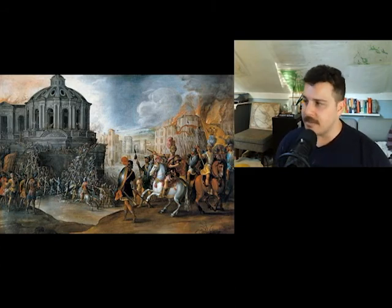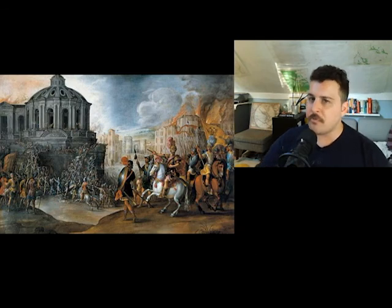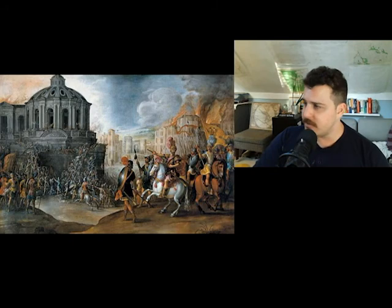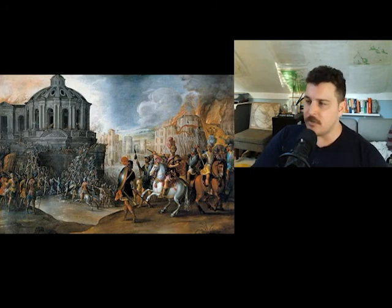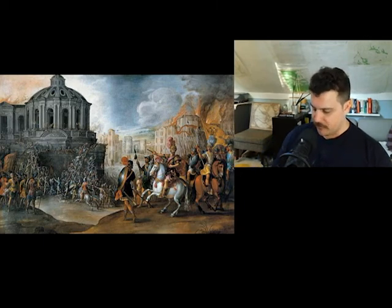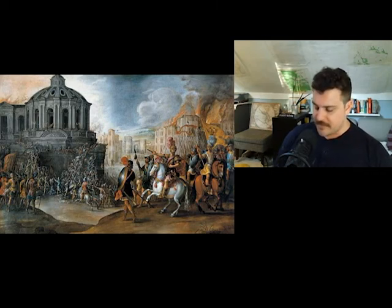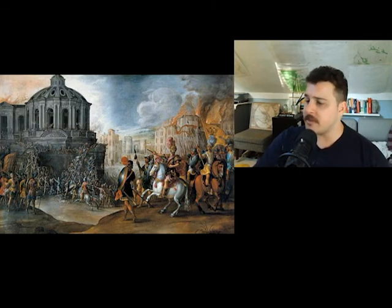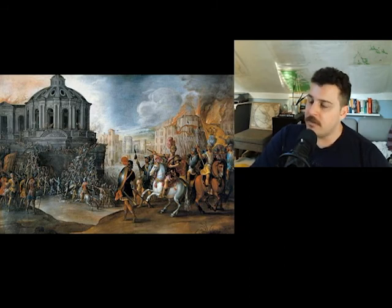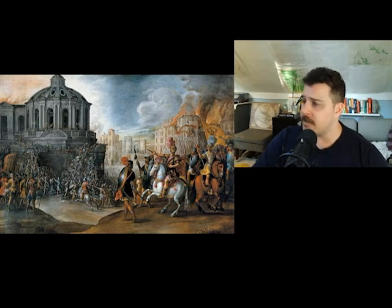Clement had retreated to the Castel Sant'Angelo nearby and could do nothing. The sack was especially intense for three days, but it took eight months for the army itself to leave the city. By the time it had done, the population had dropped from 55,000 to somewhere as low as 10,000, maybe 20 or 30,000. It seems definitely likely that about half of the citizens of Rome were either killed, driven off, displaced, or later died from diseases or other health issues related to the ongoing sack.